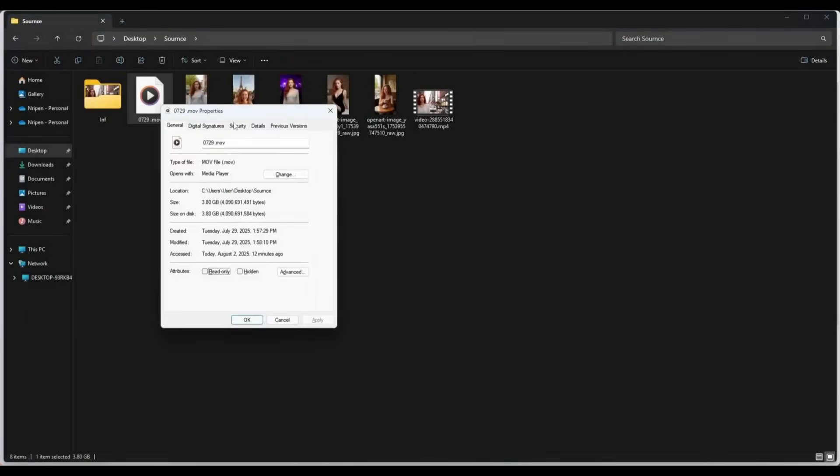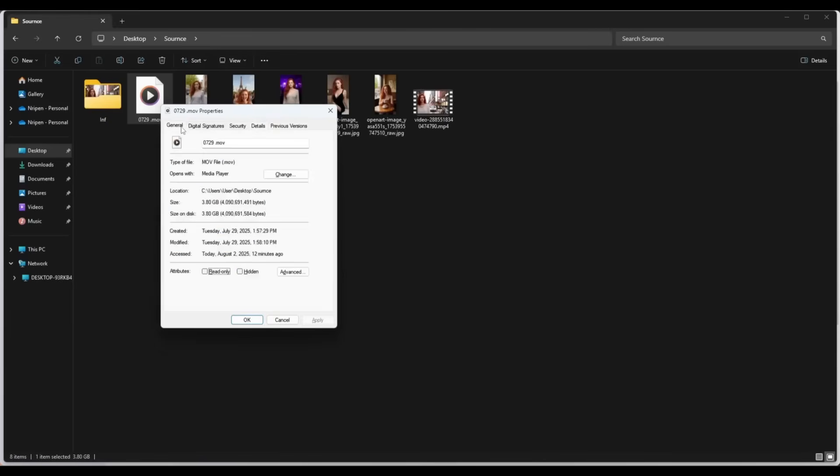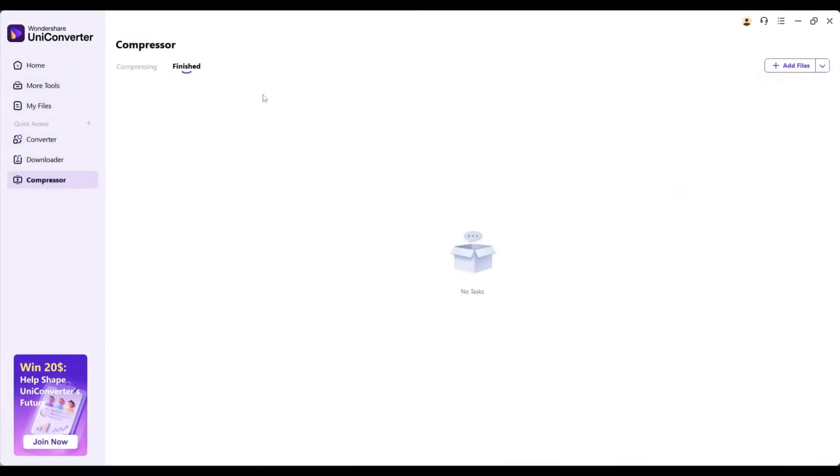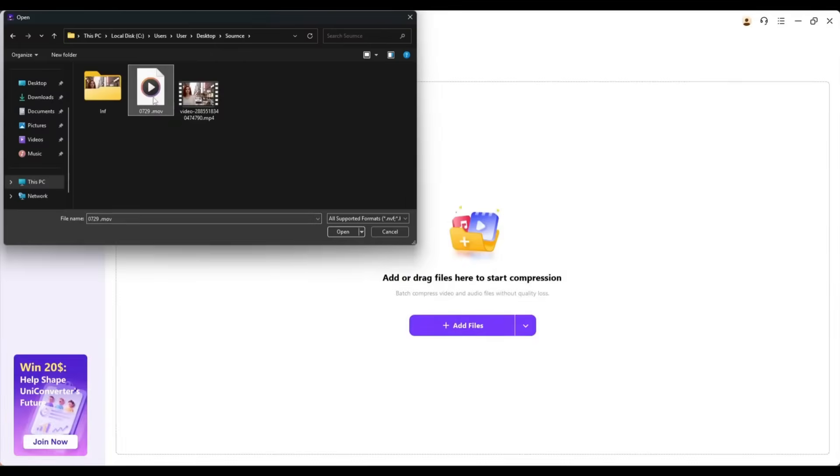It's only a 19-second video. And the size? It's huge. Literally, 3.8 GB. So, after coming to the UniConverter Compressor page, I am uploading the file here.